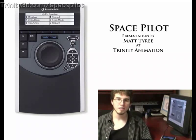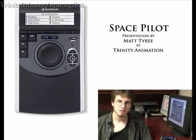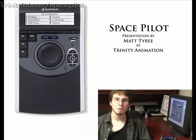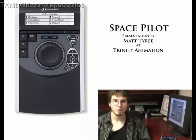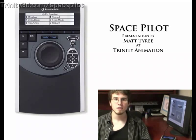Hello, I'm Matt Tyree at Trinity Animation. I'd like to show you the 3D Connection Space Pilot, a new and better way to interact with your computer.